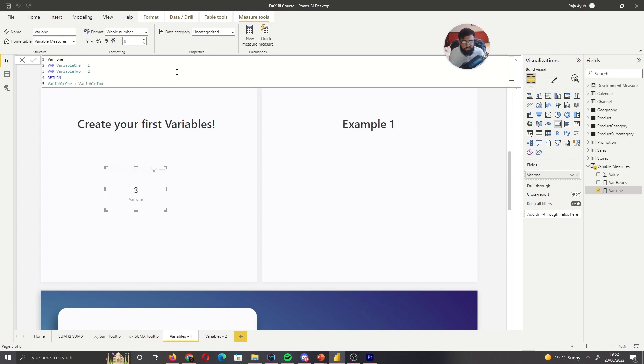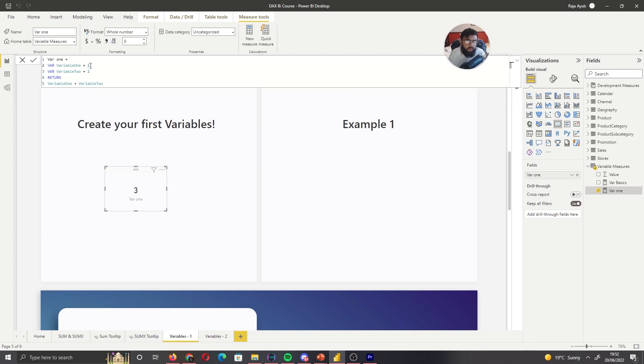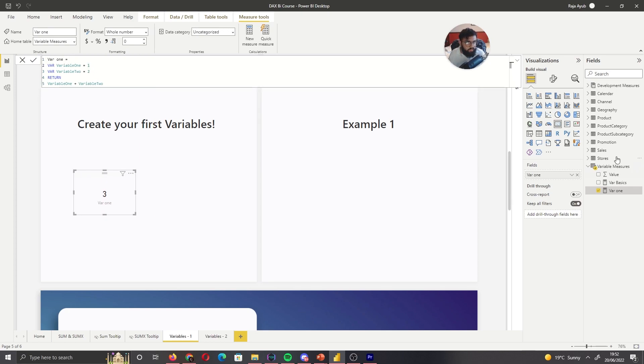So that is very basic. And you can now start to see that variables allow you to store the result of a calculation. In this case, it's not really a calculation. We're just saying variables equals one, but we could store a calculation. So let's go ahead and actually do that with our next variable.